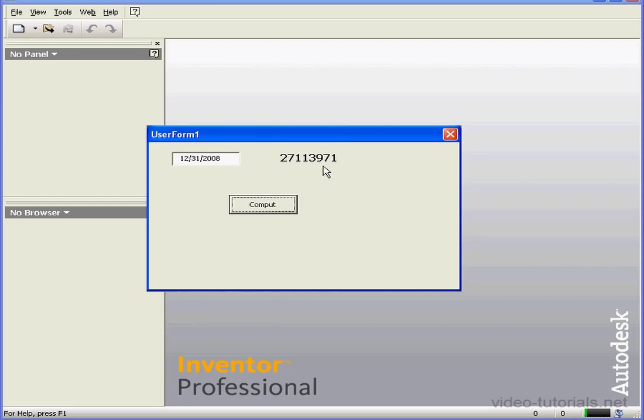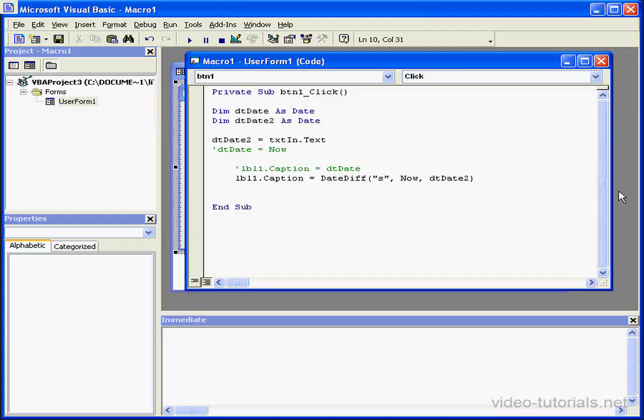Let's return to design time by closing this window. And this concludes our tutorial on date and time functions.